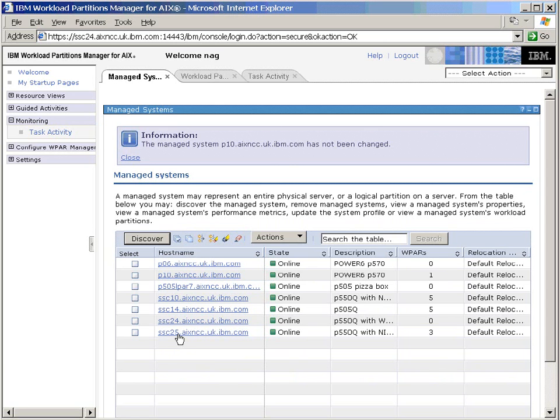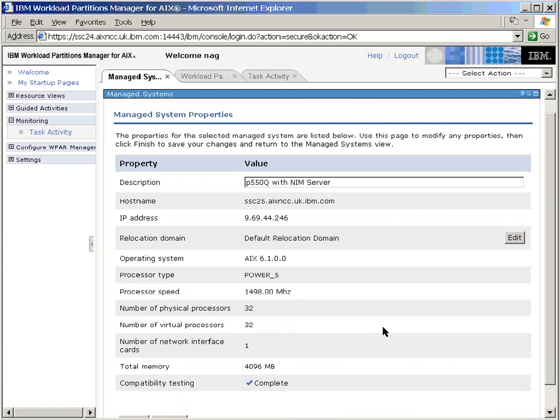Here we go, SSC25. We'll click on here, and we have in the description that it's a Power5 machine, but that could be wrong, of course.